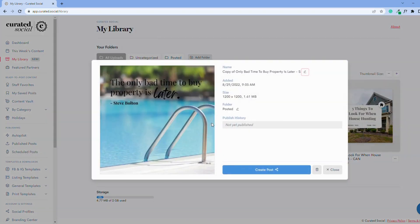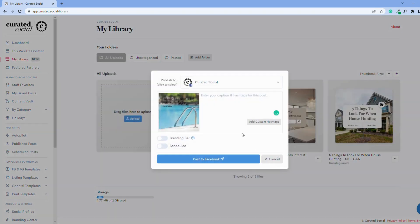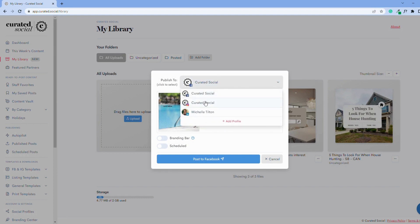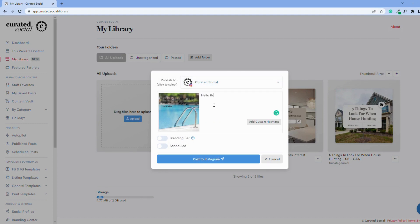You can also add your custom hashtags to any post in my library. Simply choose the post, select the profile to post to, enter your caption, and then click add custom hashtags. Then you are ready to post!